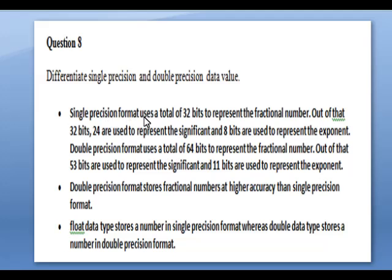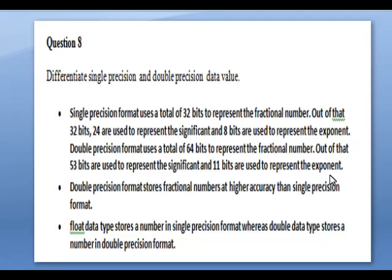Next: differentiate single precision and double precision values. Single precision format uses a total of 32 bits to represent fractional numbers — out of those 32 bits, 24 are used to represent the significant and 8 bits represent the exponent. Double precision format uses a total of 64 bits to represent fractional numbers — out of those, 53 bits represent the significant and 11 bits represent the exponent. The float data type stores numbers in single precision format, whereas the double type stores numbers in double precision format.